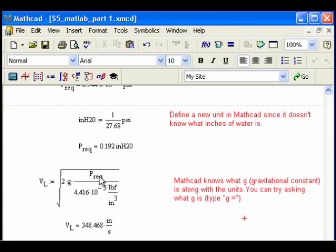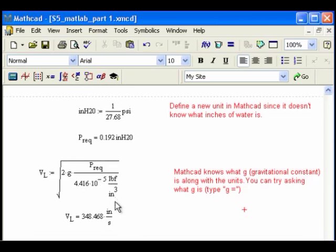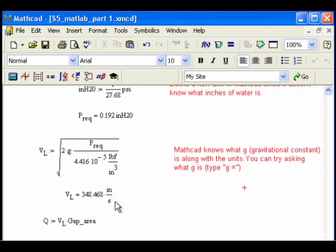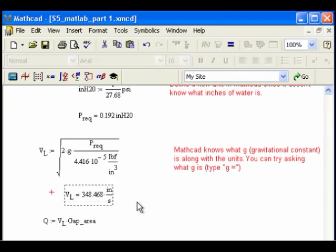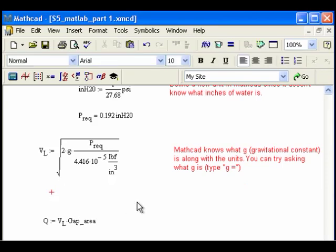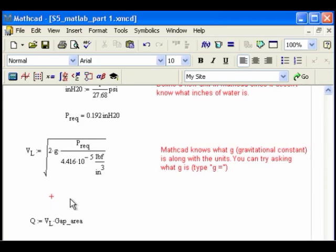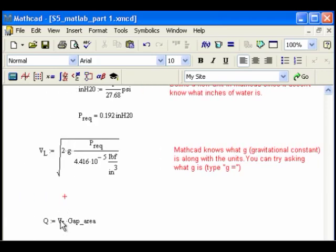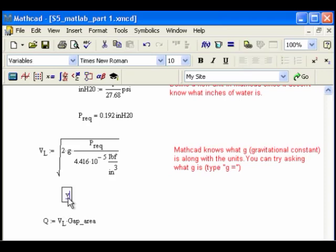P_req, that's the thing I just calculated here, divided by gamma, which is the pounds force per cubic inch, the specific weight. And I ask it, of course, what VL is. Once I've defined VL, I have to ask it what VL is. Just to remind you the way that works: VL, I define that equation here, and then I don't know what it is. I can go ahead and use it, VL, but I want to know what it is just because it's useful information.